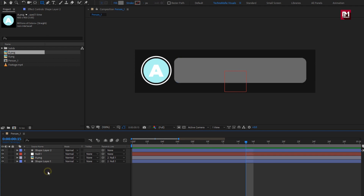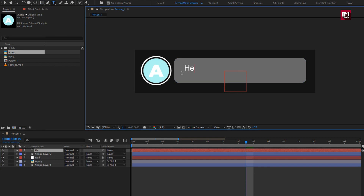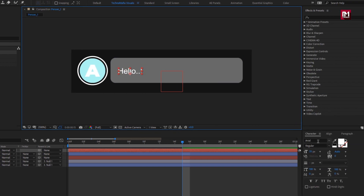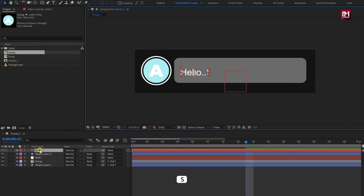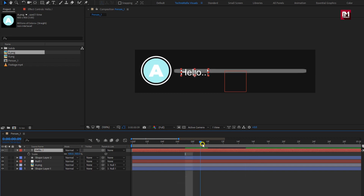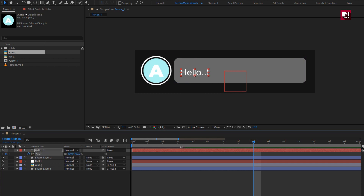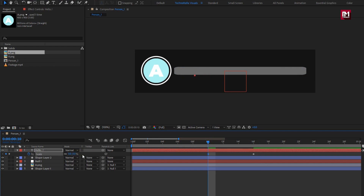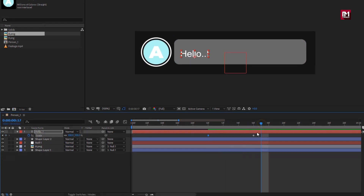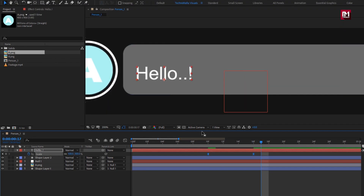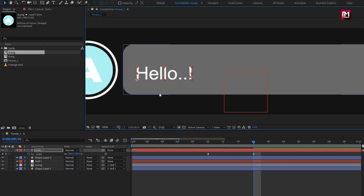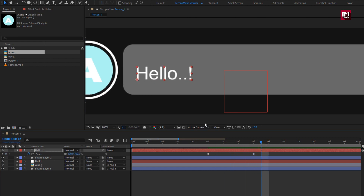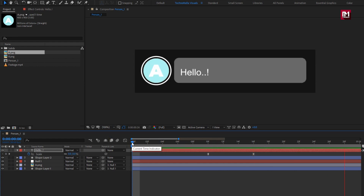Now let's add the text. Here I am using a real font, style set to regular. You are free to adjust the font size. For the text layer, press S to bring up scale. At near about 15 frames, create a keyframe for scale. At 10 frames, change scale value to 0%. Select the created keyframes and change keyframe assistant to easy ease. Here you can adjust the anchor point to change the animation direction or side. Let's see the preview.